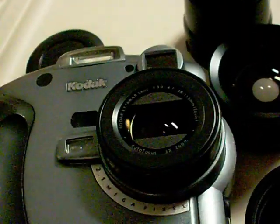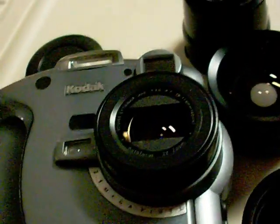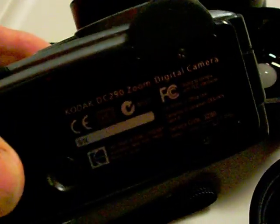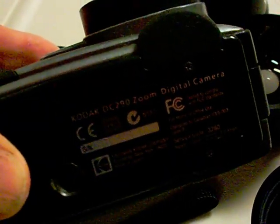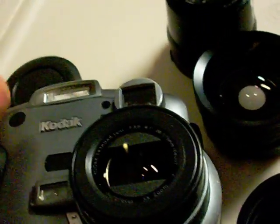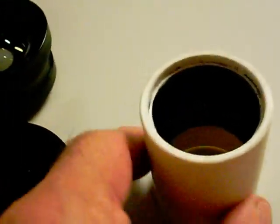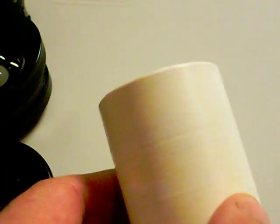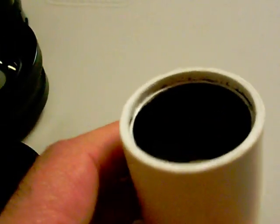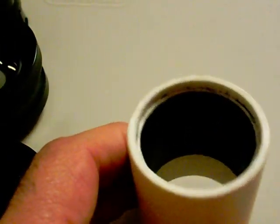I'm taking the lens set that was designed for this Kodak DC290 and I made an adapter out of PVC piping, one and a quarter inch inside diameter.